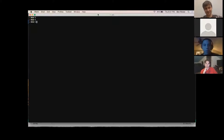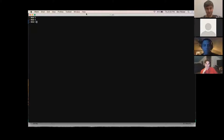Alright, hold on one second. I'm going to stop screen share and see if this will work. It's not working guys, this is going great.